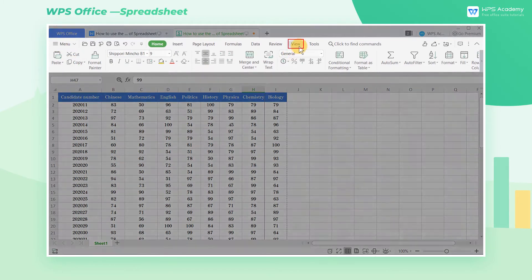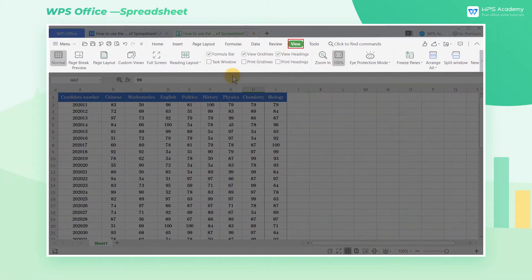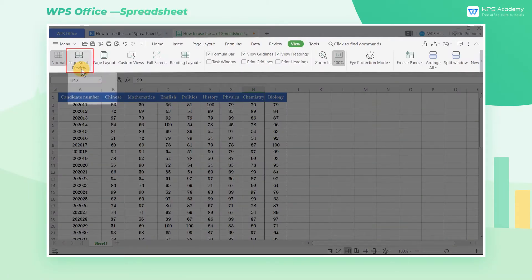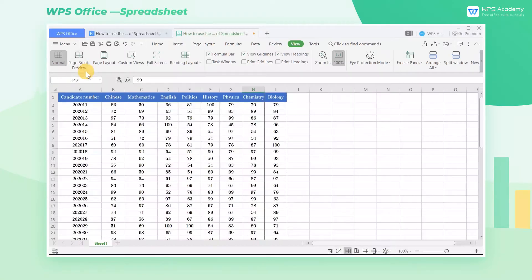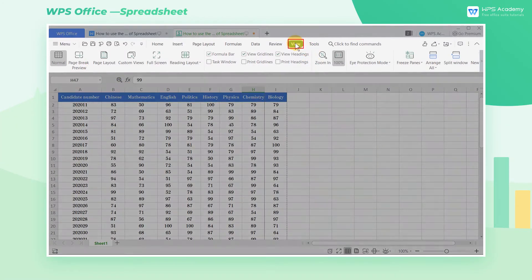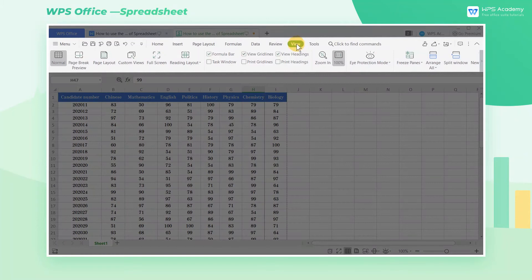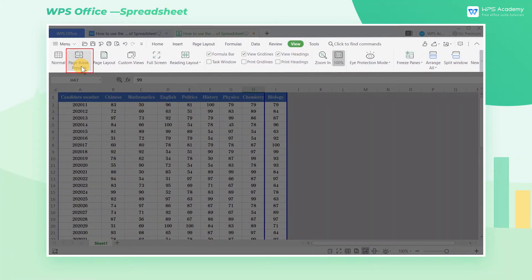In this case, you can use the Page Break Preview feature of Spreadsheet. It can help you to preview the paging area. Take this table as an example. Click the View tab of the Tab Feature panel and then the Page Break Preview button.